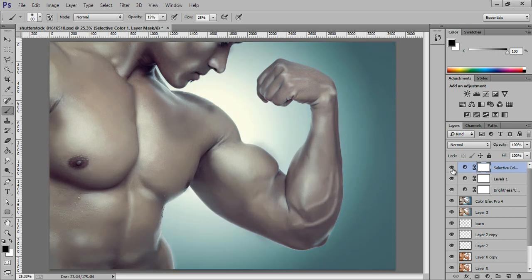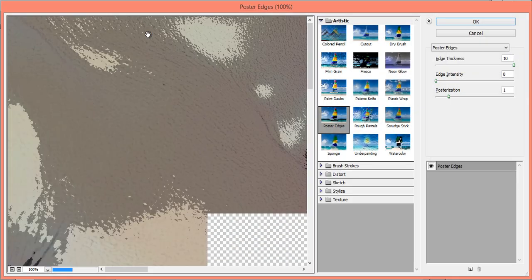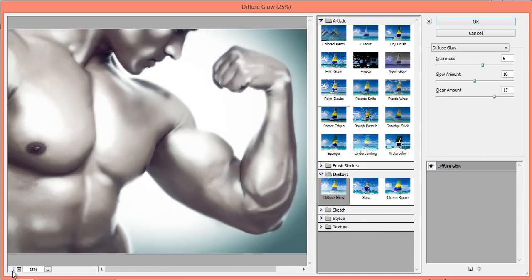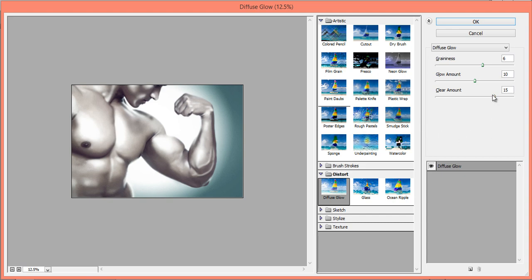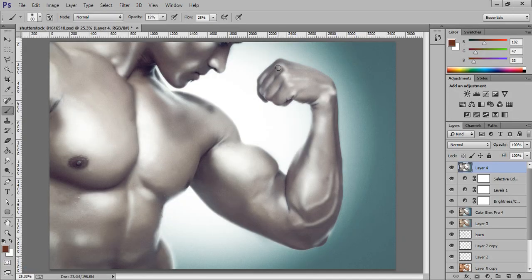This is before and after. Now merge all layers by pressing Ctrl+Shift+Alt+E and go to the Filter Gallery. In the Filter Gallery we have the Diffuse Glow filter — play with the settings and you will get the final result of your project. Click OK.